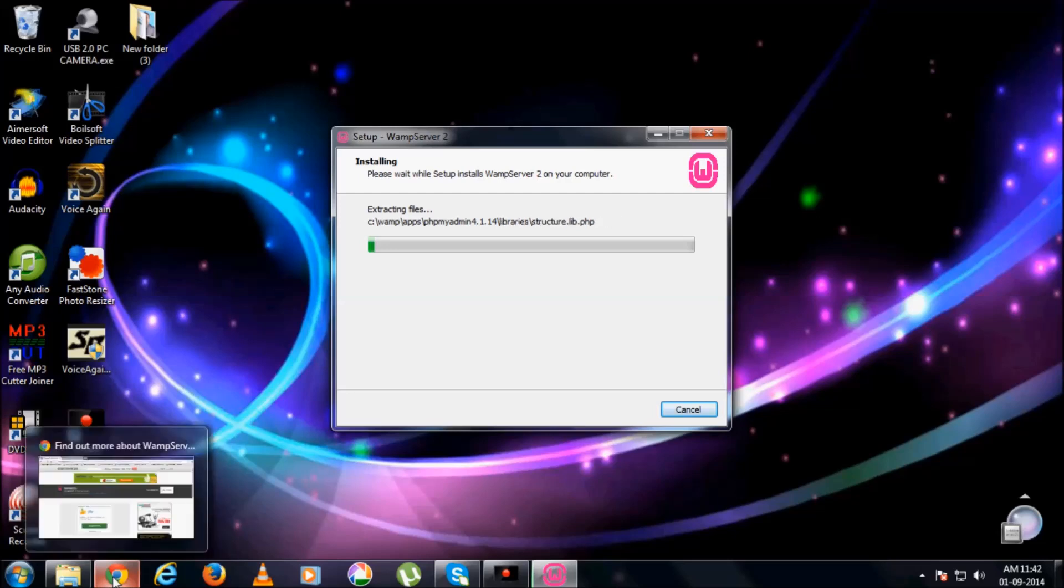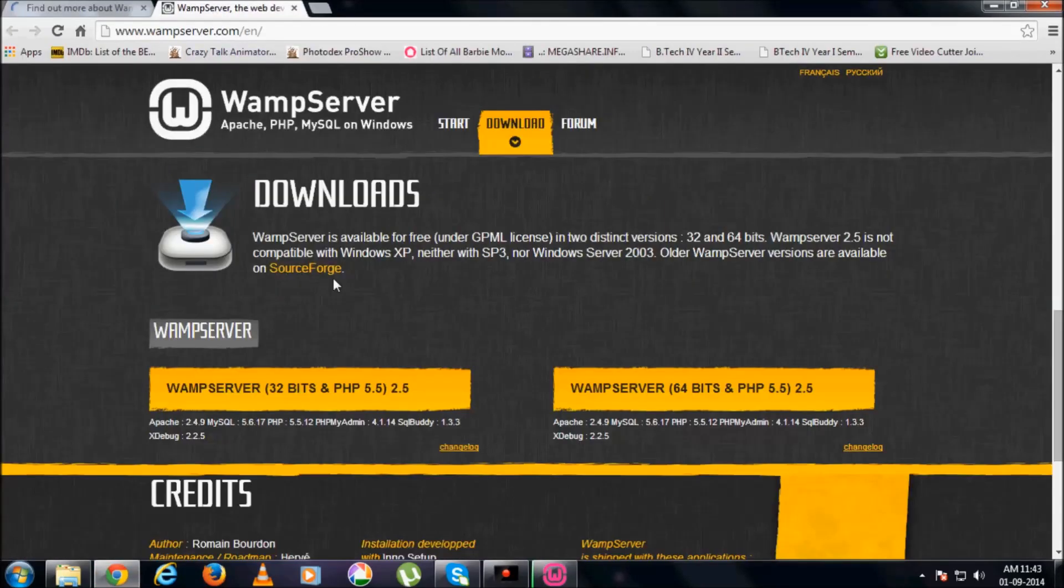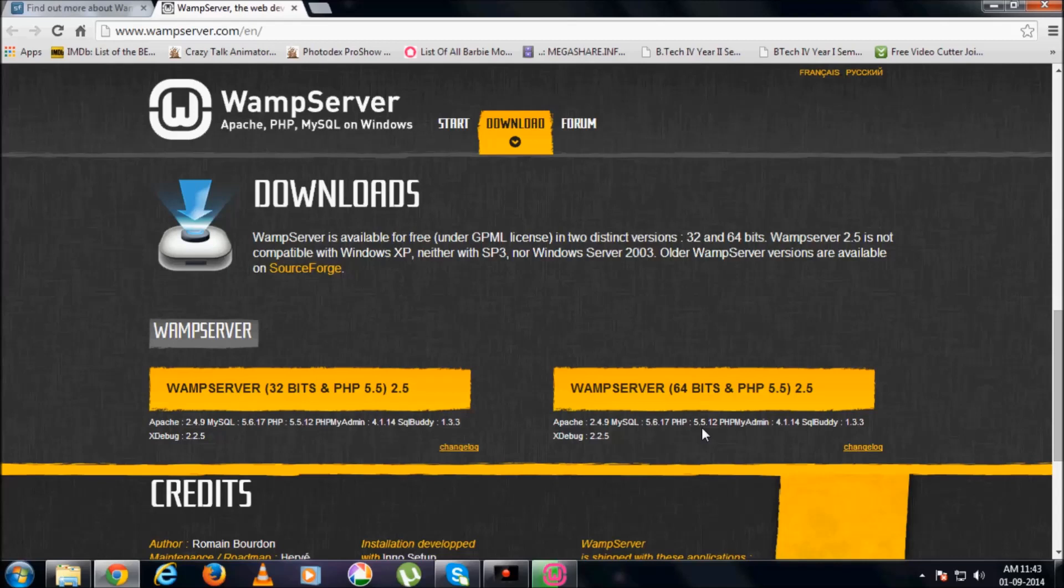So while this installs, let us see what is this WAMP server exactly. WAMP server is a bundle server which has a server called Apache, here Apache 2.4.9, MySQL as the database, the version number given over here, and the PHP as the coding language for the server.